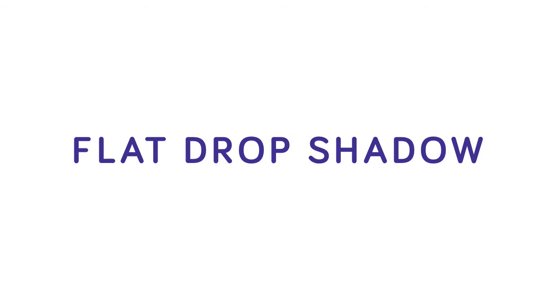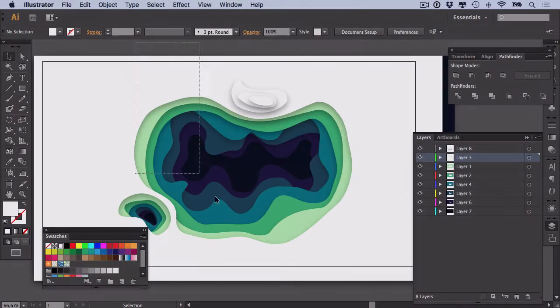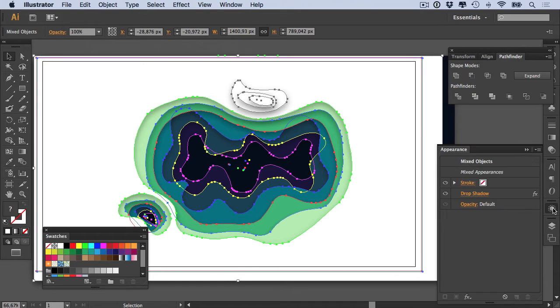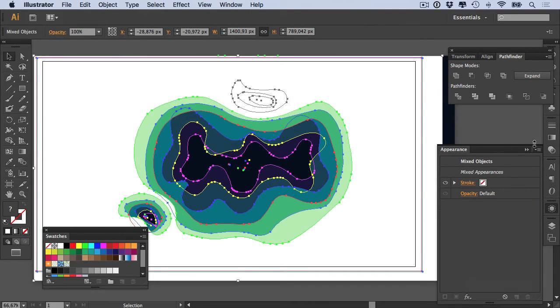is to give each layer a flat drop shadow. So what we're going to do first is select all of our layers except maybe the background layer, go to our Appearance panel, and delete the drop shadow effect.